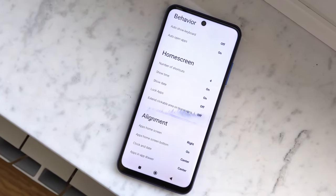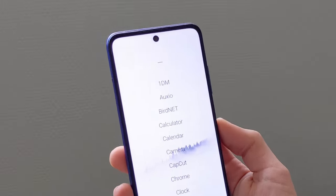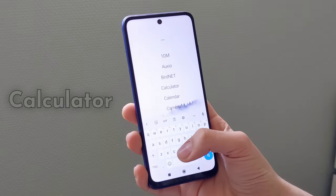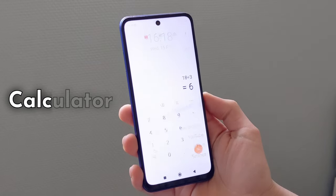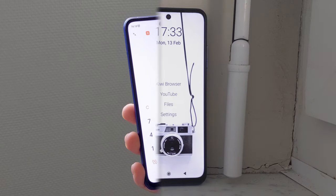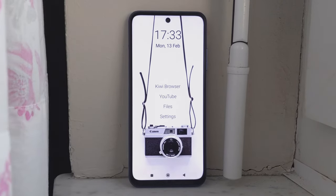The launcher also has a search bar allowing you to search among your apps. So far nothing special, but the difference is that you no longer have to type the full name, because the launcher guesses it from the first few letters and automatically launches the app.